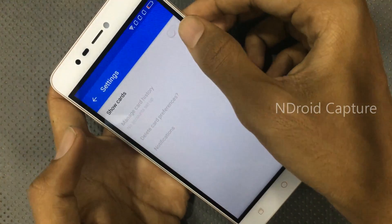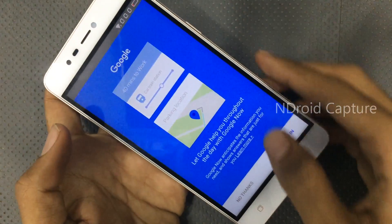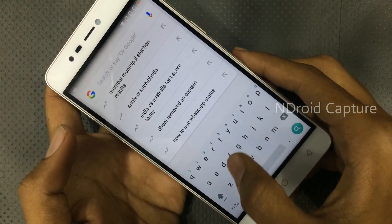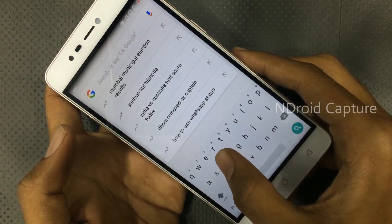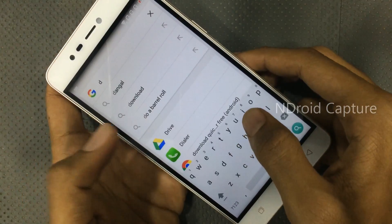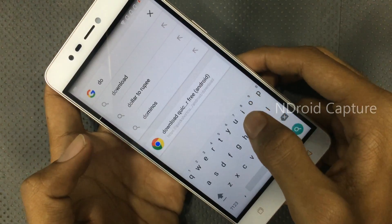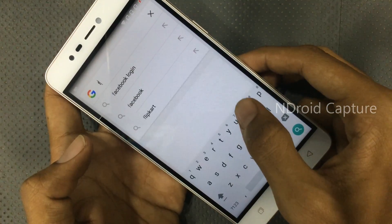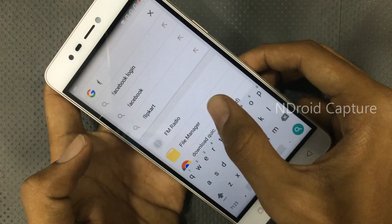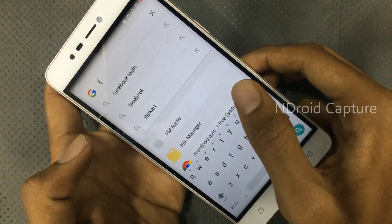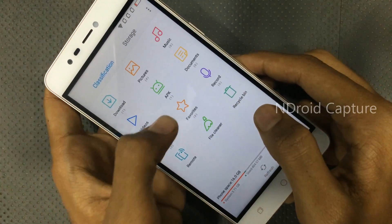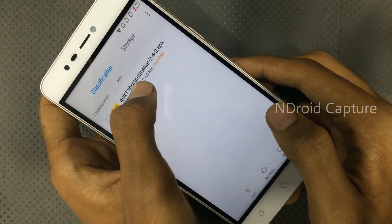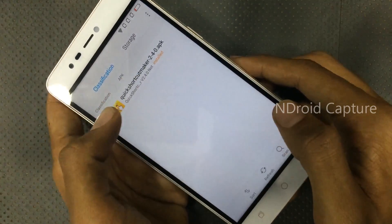Tap on show notifications, then search for downloads. Search for file manager and open file manager. Tap on the APK to install Quick Shortcut Maker.